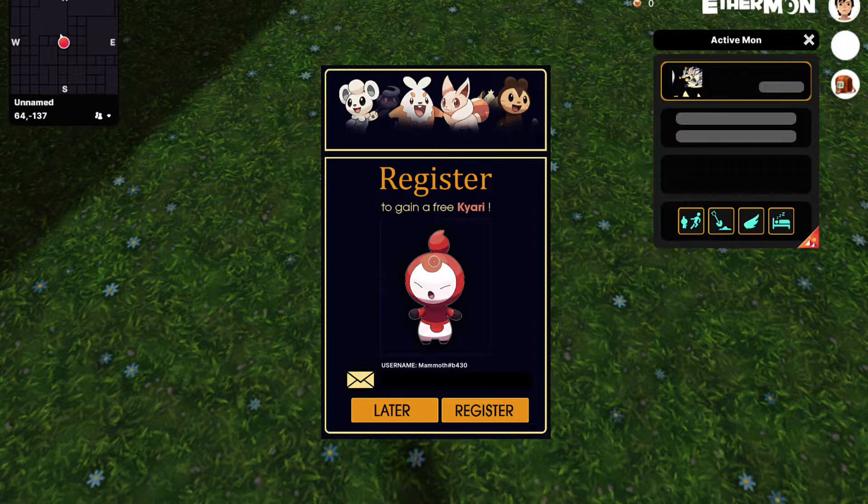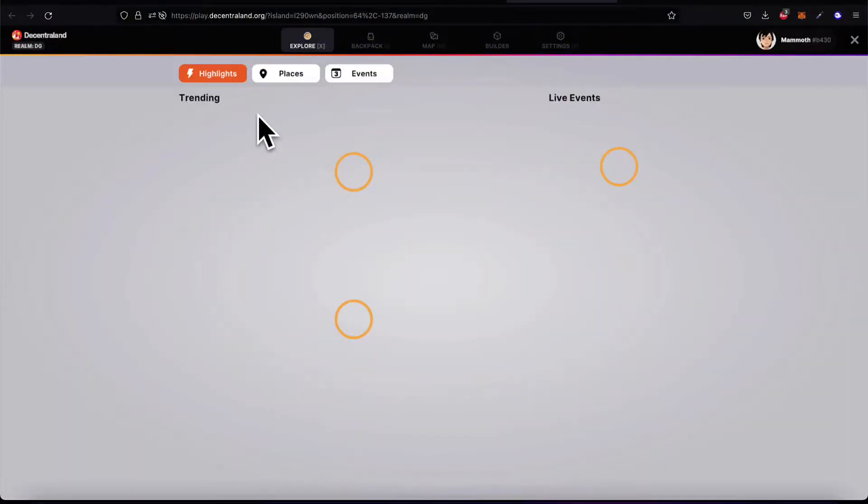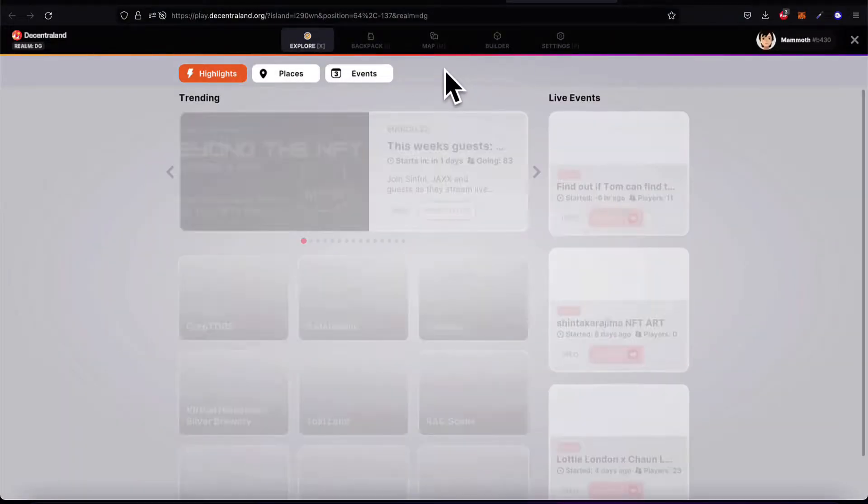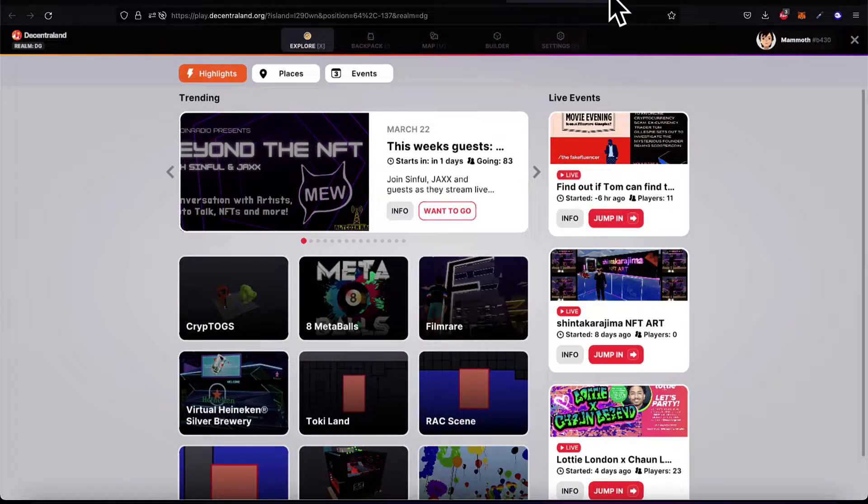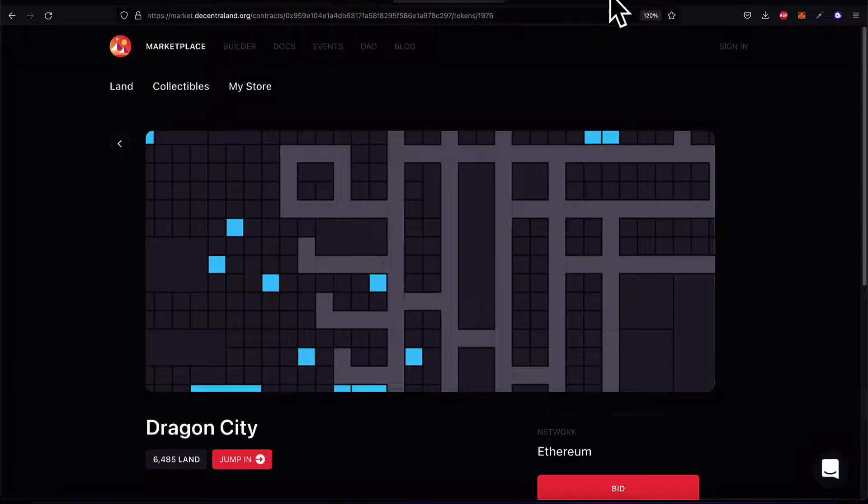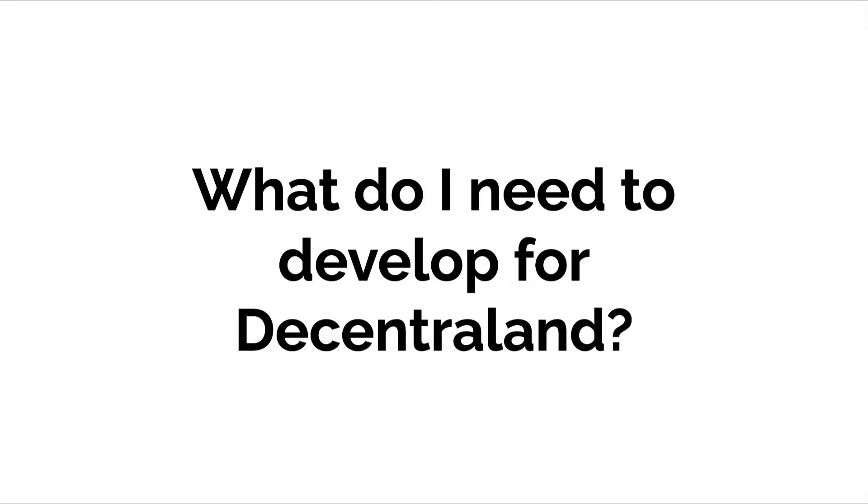As well, in the software development kit are scene examples, and more is being developed over time and added to the kit. Join me in the next lecture. We're going to discuss what do you need to develop for Decentraland.